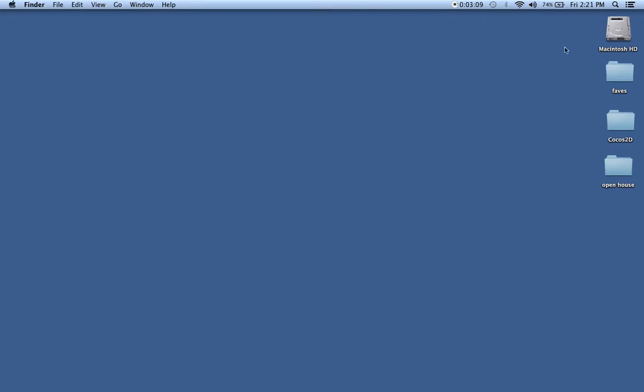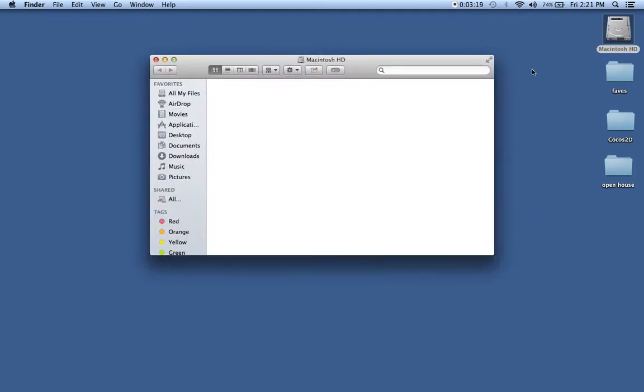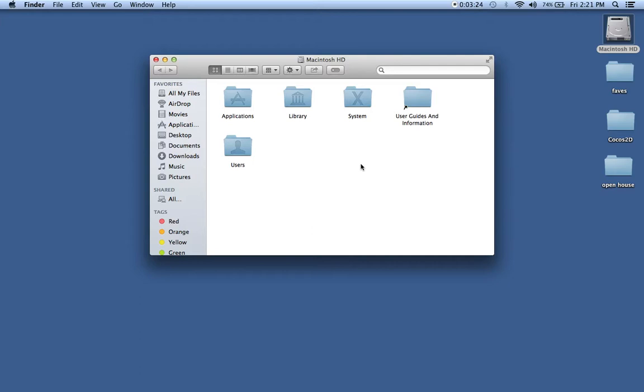On the top right, you'll notice that I have a Macintosh HD. That is my computer's hard disk drive. If you double-click there, it shows me all the files and folders on my Macintosh hard drive. Here I have a folder called Applications Library System.